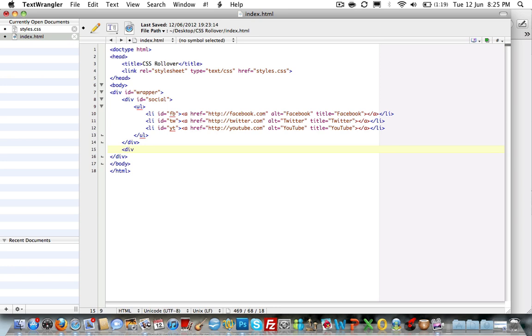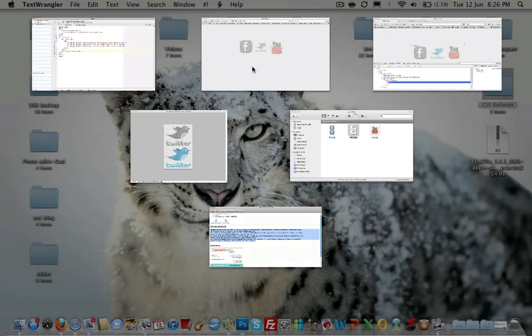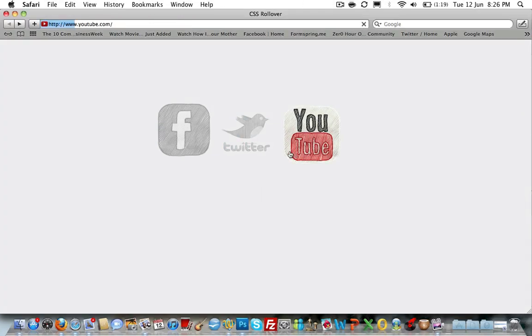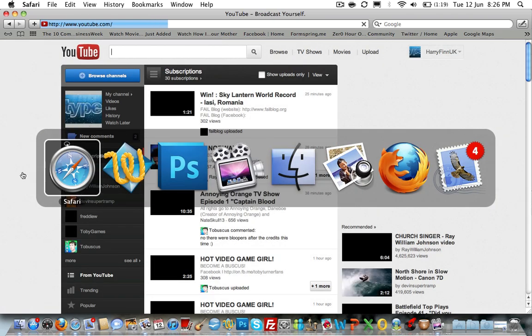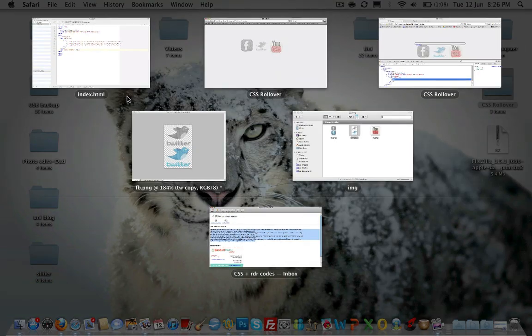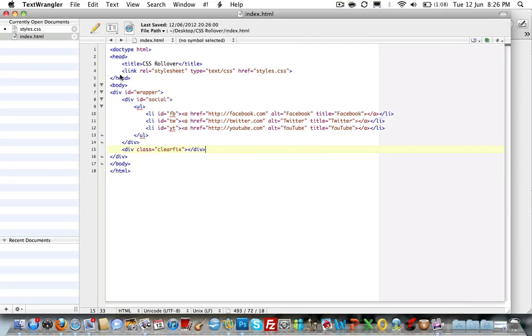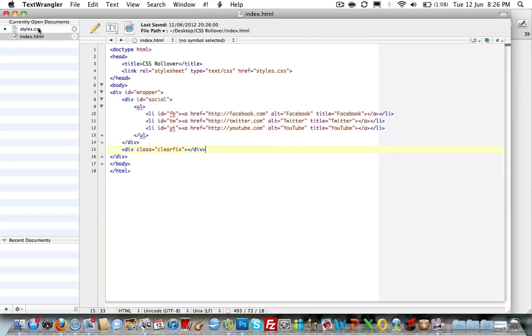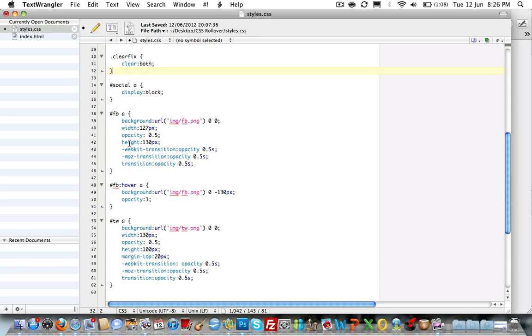So div class clearfix. I'll just show you that that hasn't affected our... There we go. So that hasn't affected... I want to go to YouTube. That hasn't affected our rollover images. But we've added in for good measure. Right. Going back to the CSS styling. The next area you want to make sure you include is this. The social A styling. Which is display block. This ensures that our images are shown correctly on the page before we hover over them and afterwards as well.